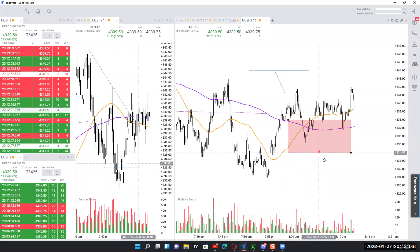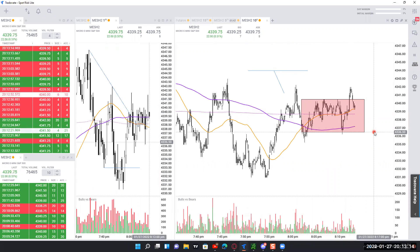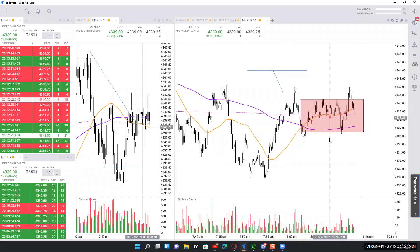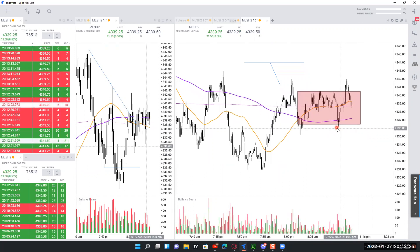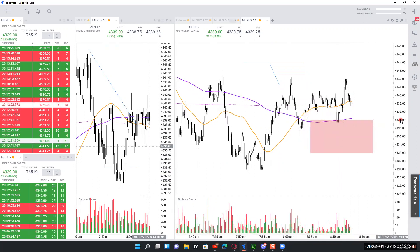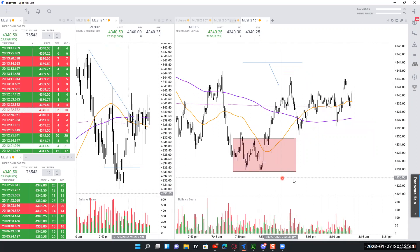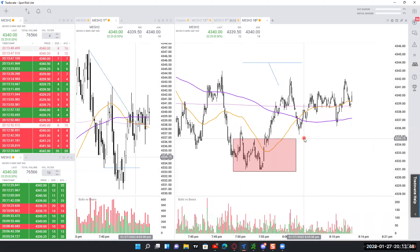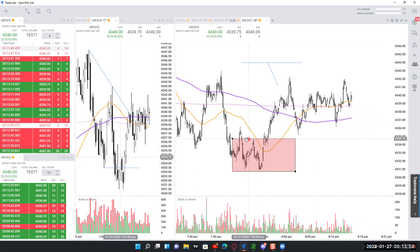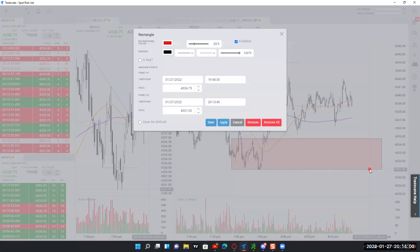Now I can grab this box and drag it around wherever I want to identify where my stop would end up. Suppose the bottom of the box is where the stop would go and the top is where I'm thinking about getting into the trade. If I wanted to get in near the bottom of a range, I can set the box there and visually see that my stop would be down around that level. Make sure you grab it somewhere along the middle — not on those dots that show up — or you may inadvertently change its size.